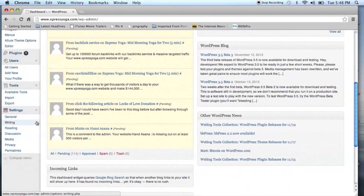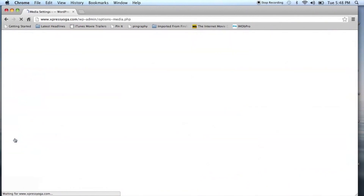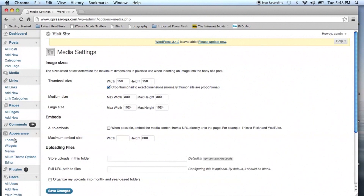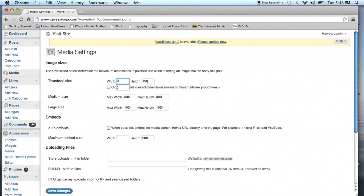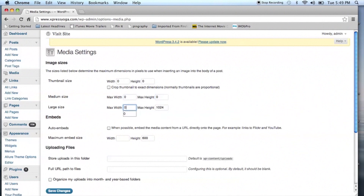Once you've done that, you have the ability to uncheck the crop thumbnail to exact dimensions. Normally thumbnails are a proportional box. Find those fields and then input zero values into the height and width fields of the thumbnail size for medium and large.